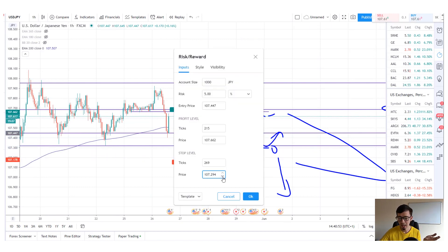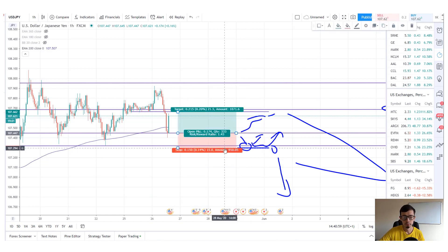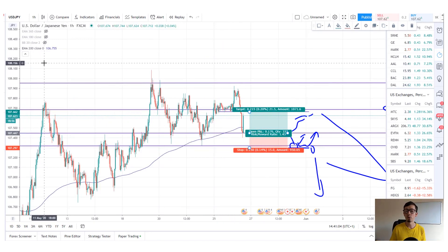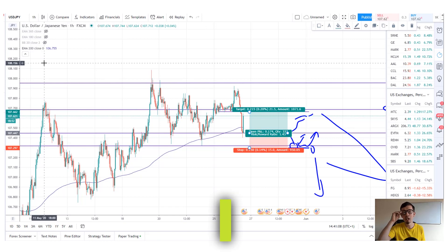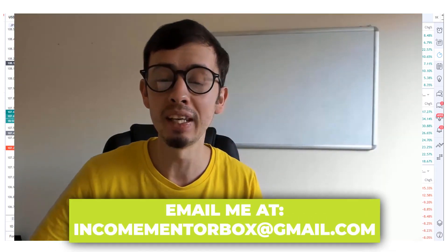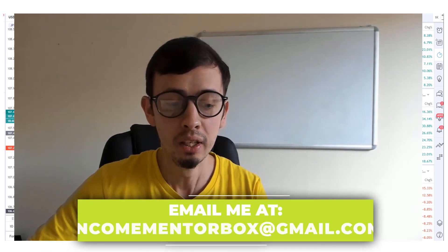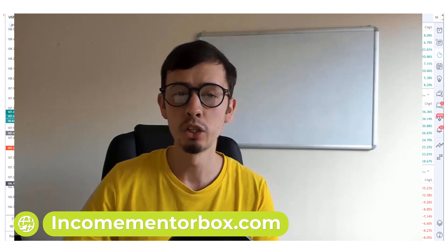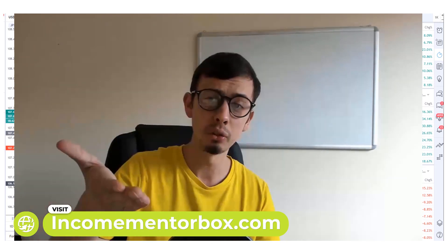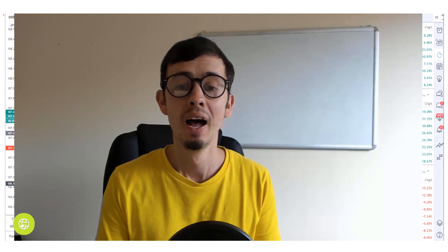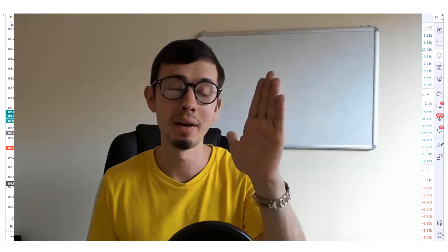So the stop loss is placed at 107.294. That's how you do it on any major forex currency pair. Make sure you know what you're doing - if you need help in trading, you're welcome to email me at incomementorbox@gmail.com. Trade safely, trade responsibly, visit my website for a free ebook. Thank you for watching and see you next time!